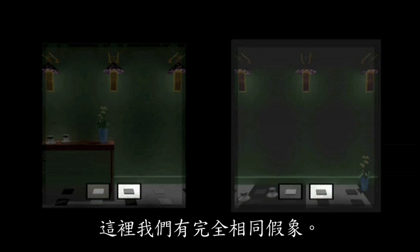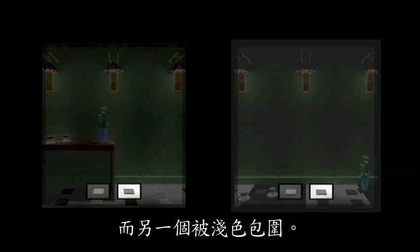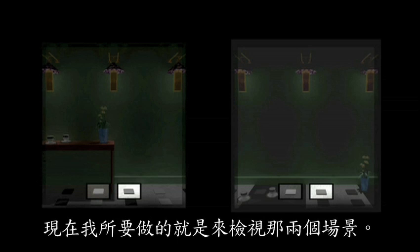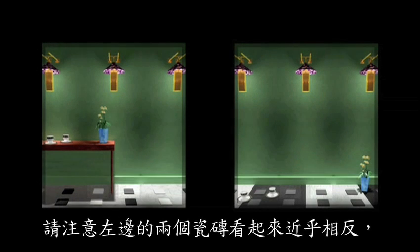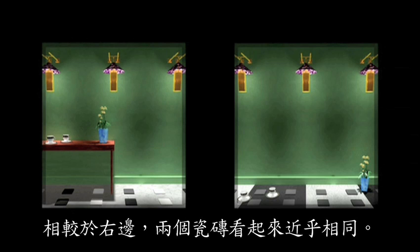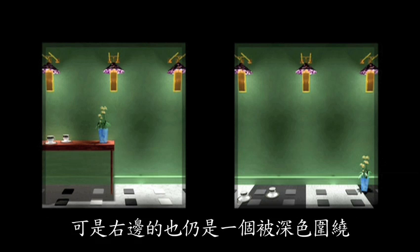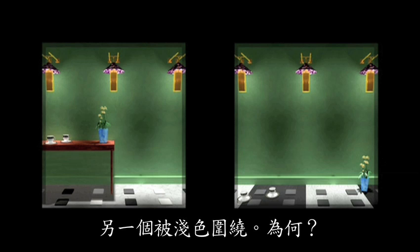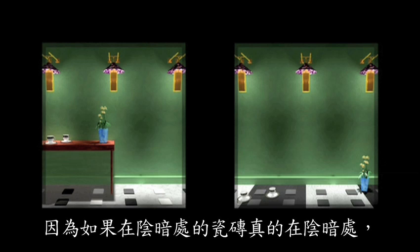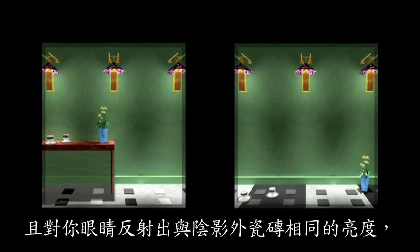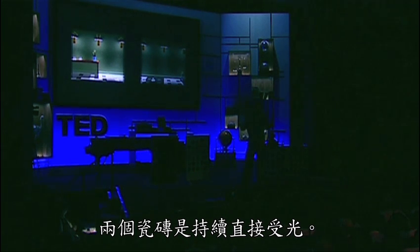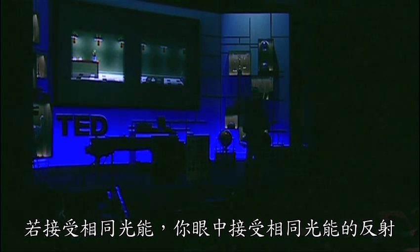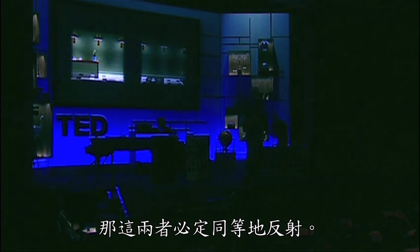Here we have that exact same illusion: two identical tiles on the left, one in a dark surround and one in a light surround, and the same thing on the right. I'm going to reveal those two scenes without changing anything within those boxes. On the left, the two tiles look nearly completely opposite — one very white and one very dark — whereas on the right, the two tiles look nearly the same, and yet there is still one on a dark surround and one on a light surround. Because if the tile in that shadow were in fact in shadow and reflecting the same amount of light to your eye as the one outside the shadow, it would have to be more reflective — just the laws of physics. Whereas on the right, the information is consistent with those two tiles being under the same light.